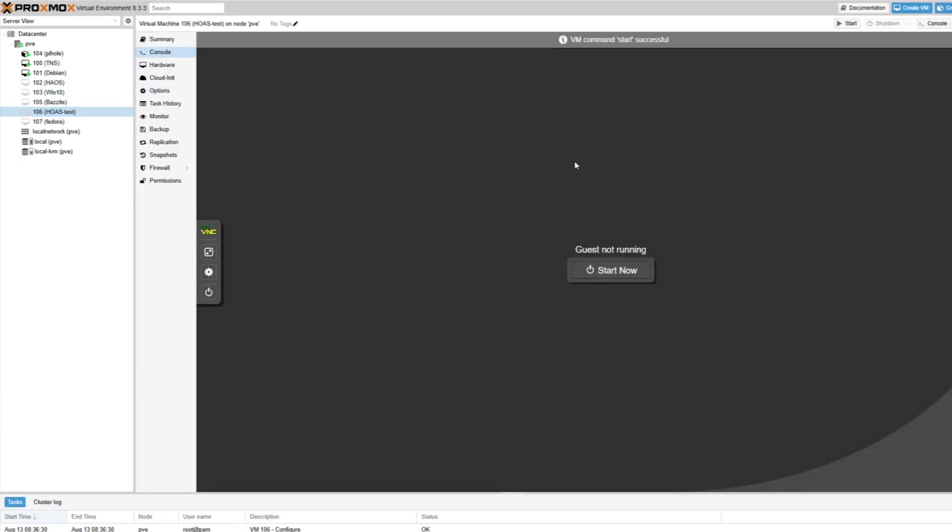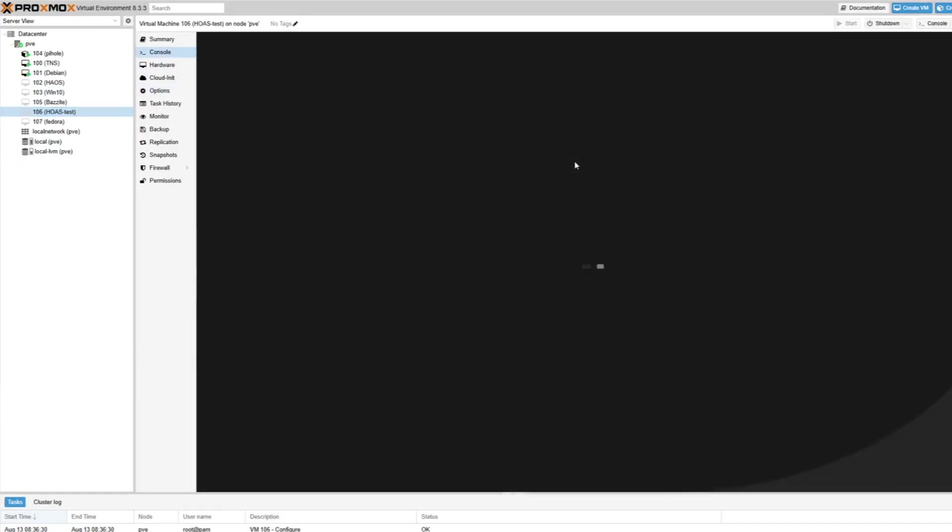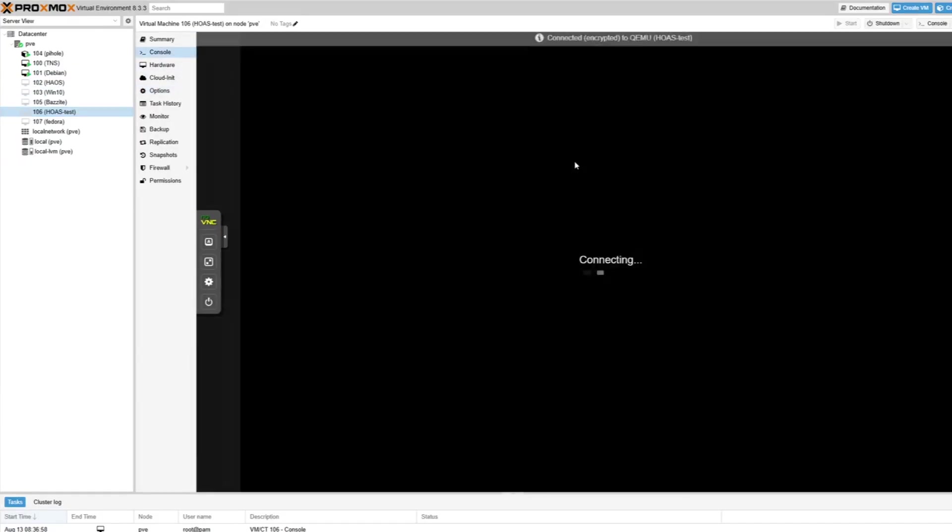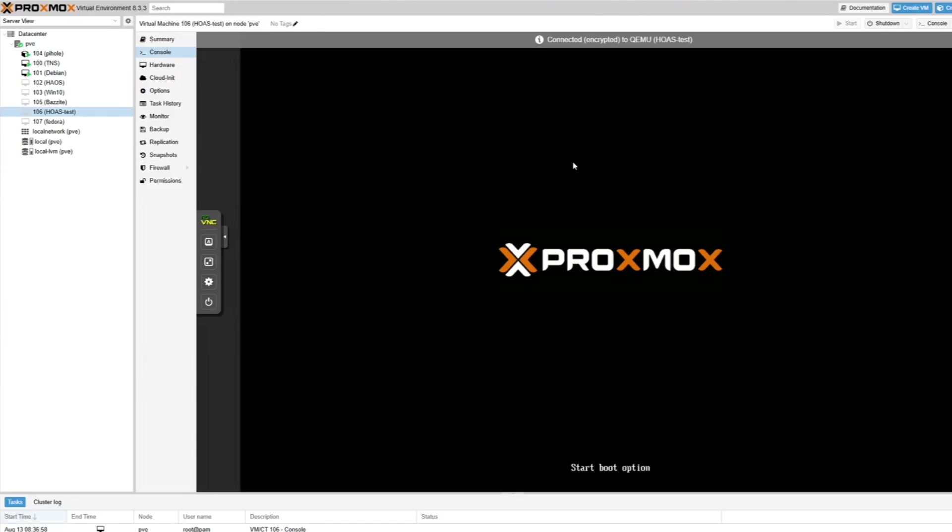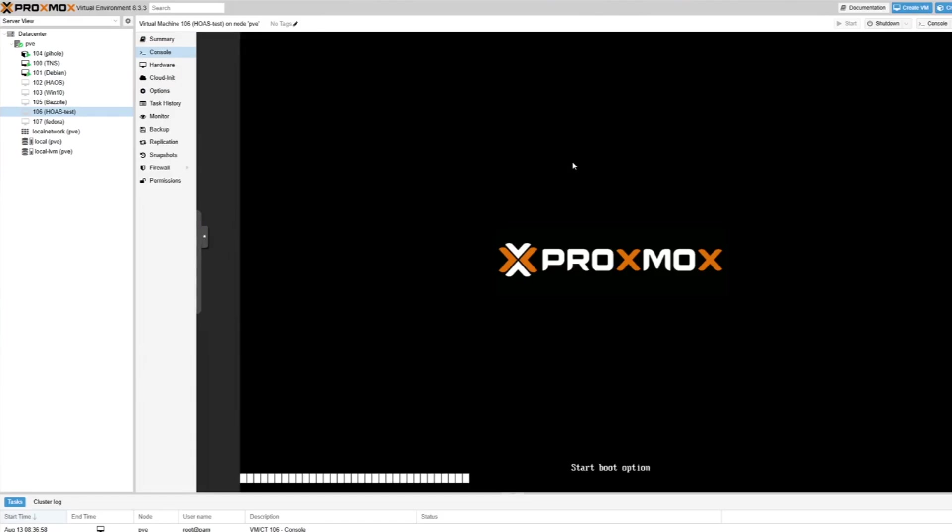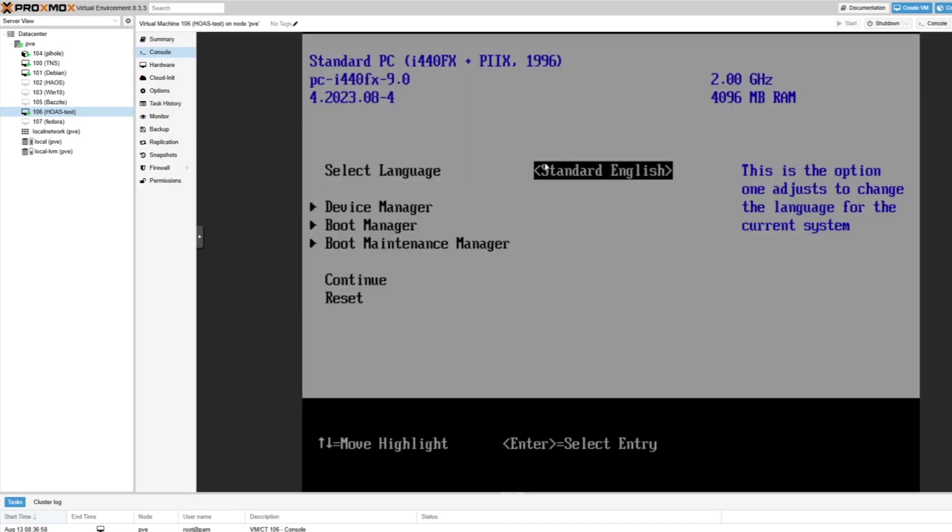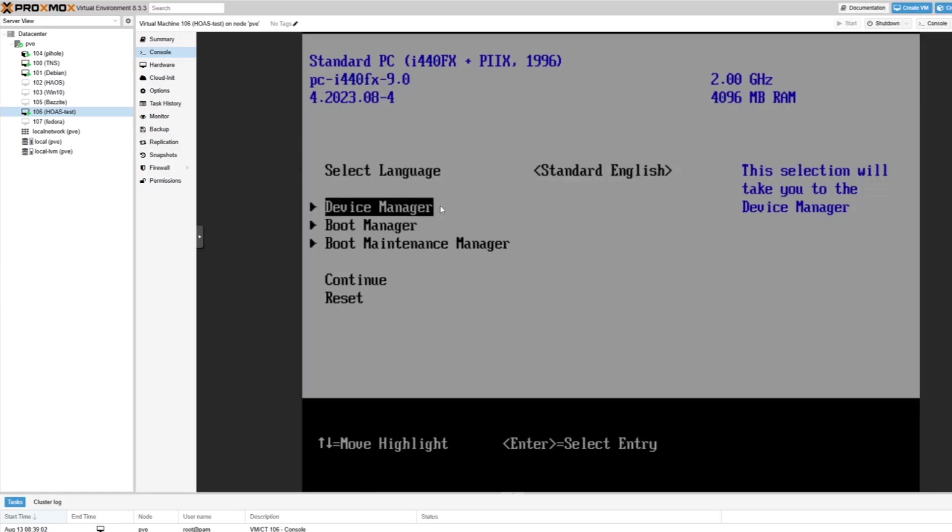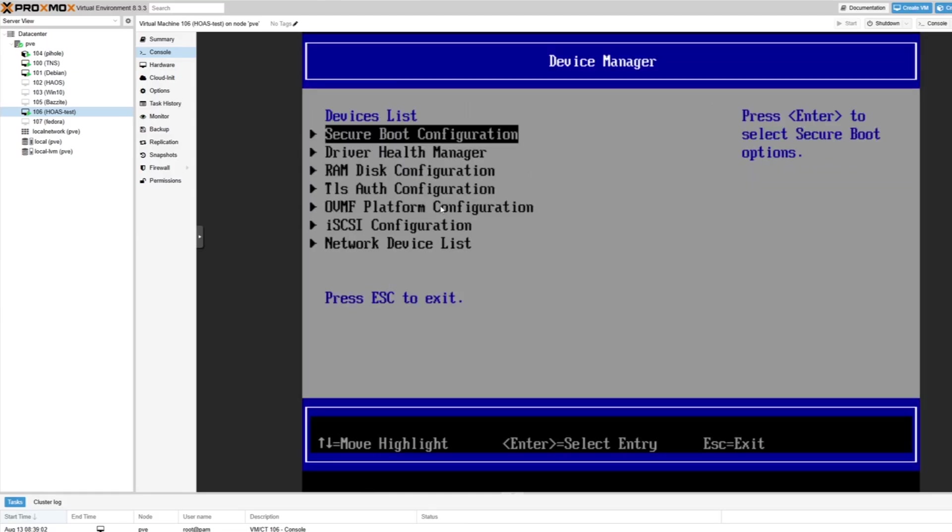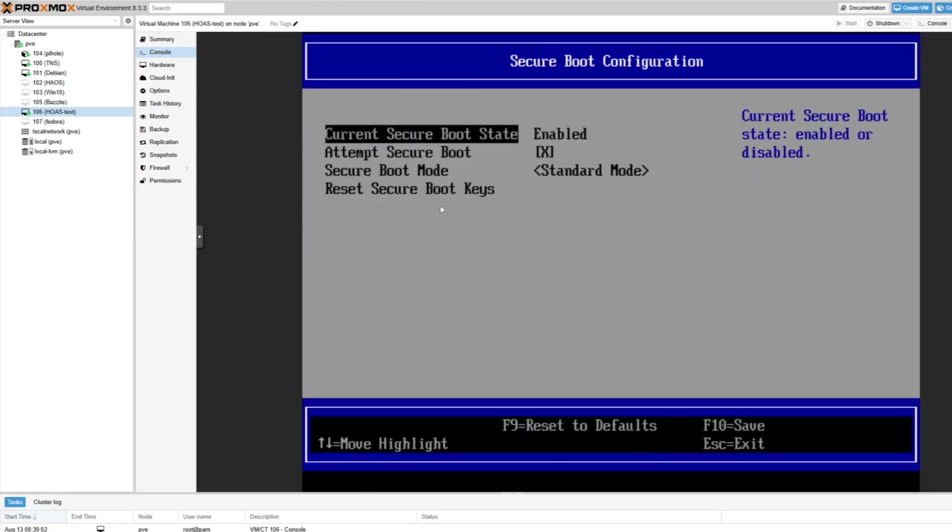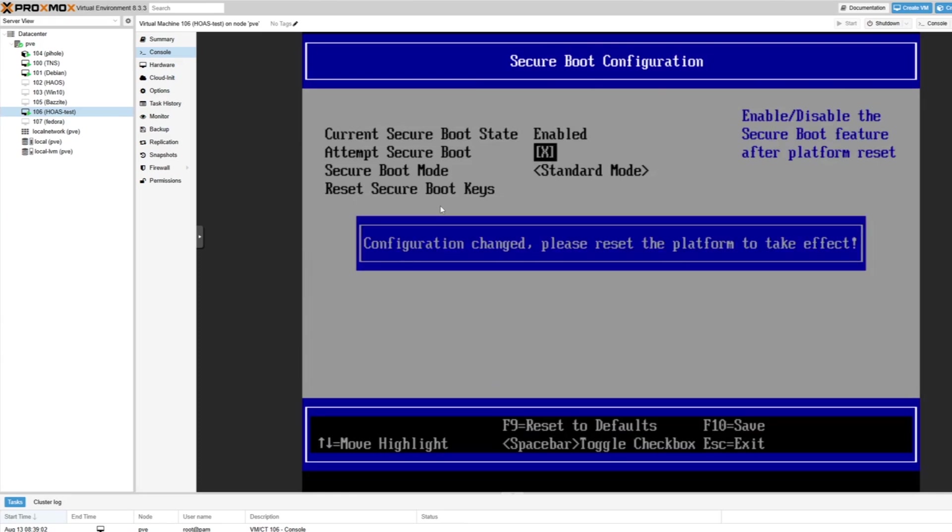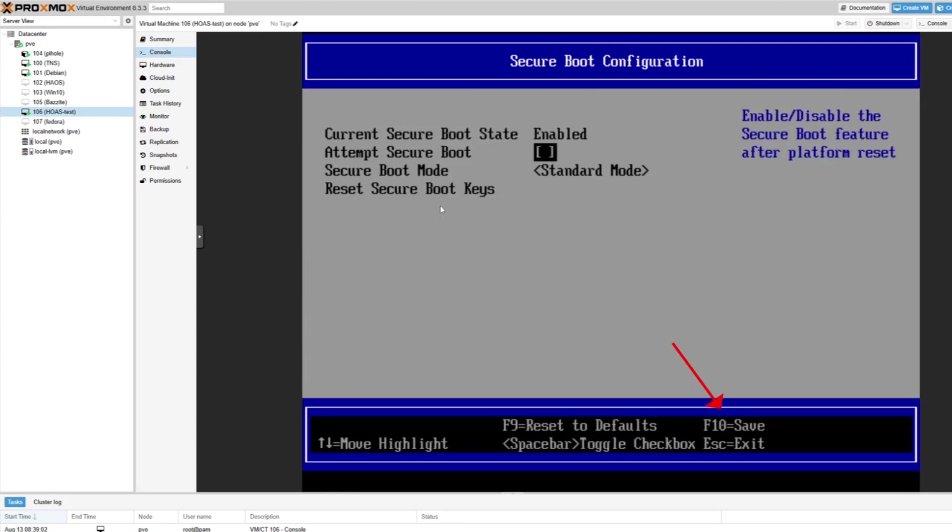From there, we are able to run the Home Assistant virtual machine and should be greeted by a running installation. If you encounter this error when running your Home Assistant virtual machine, there's a simple fix. You just need to go into the BIOS that Proxmox creates for this VM and disable secure boot. After saving, the installation should now work as intended.